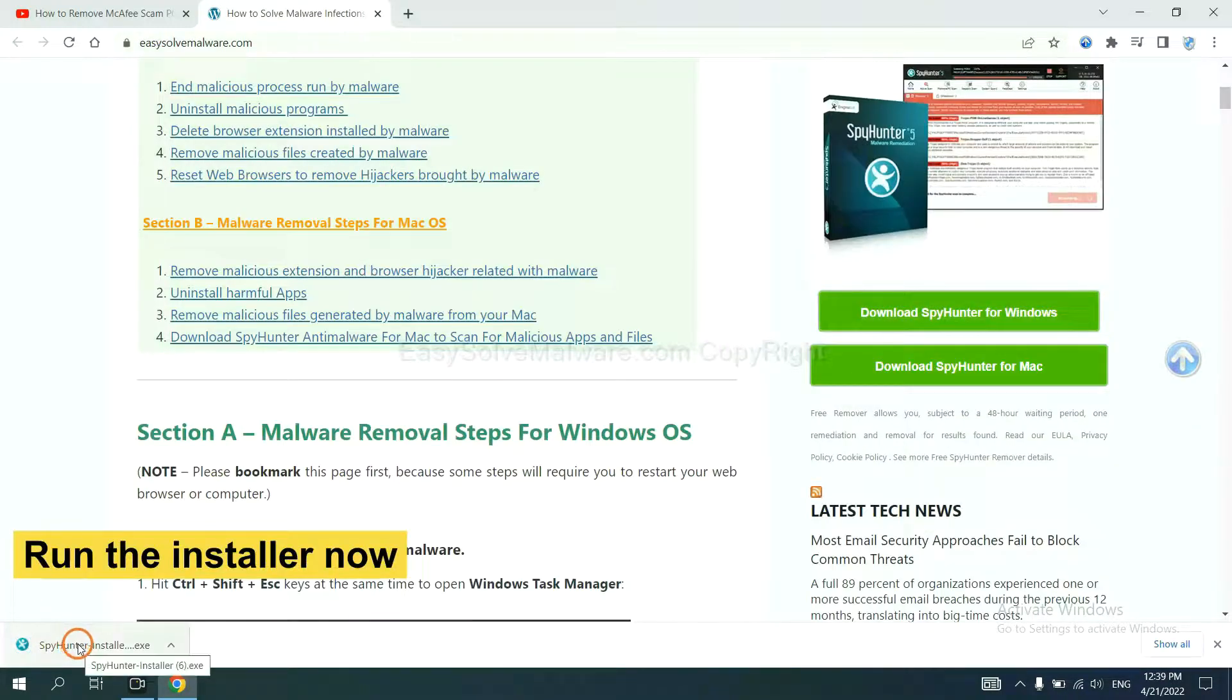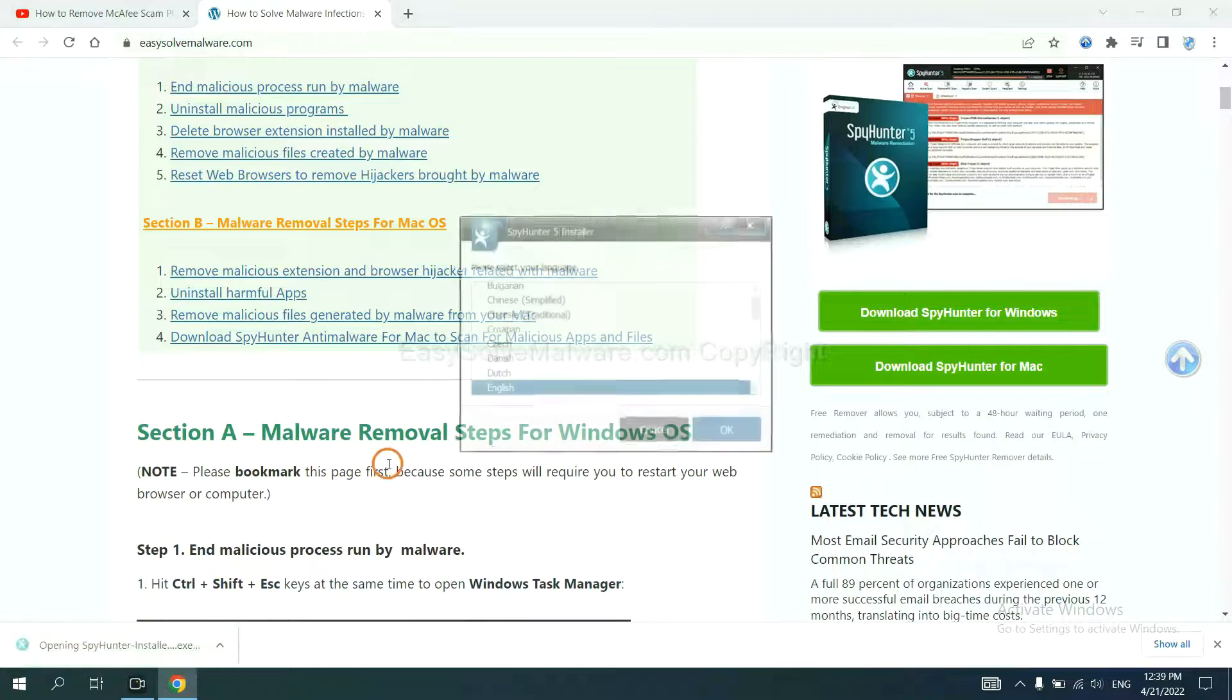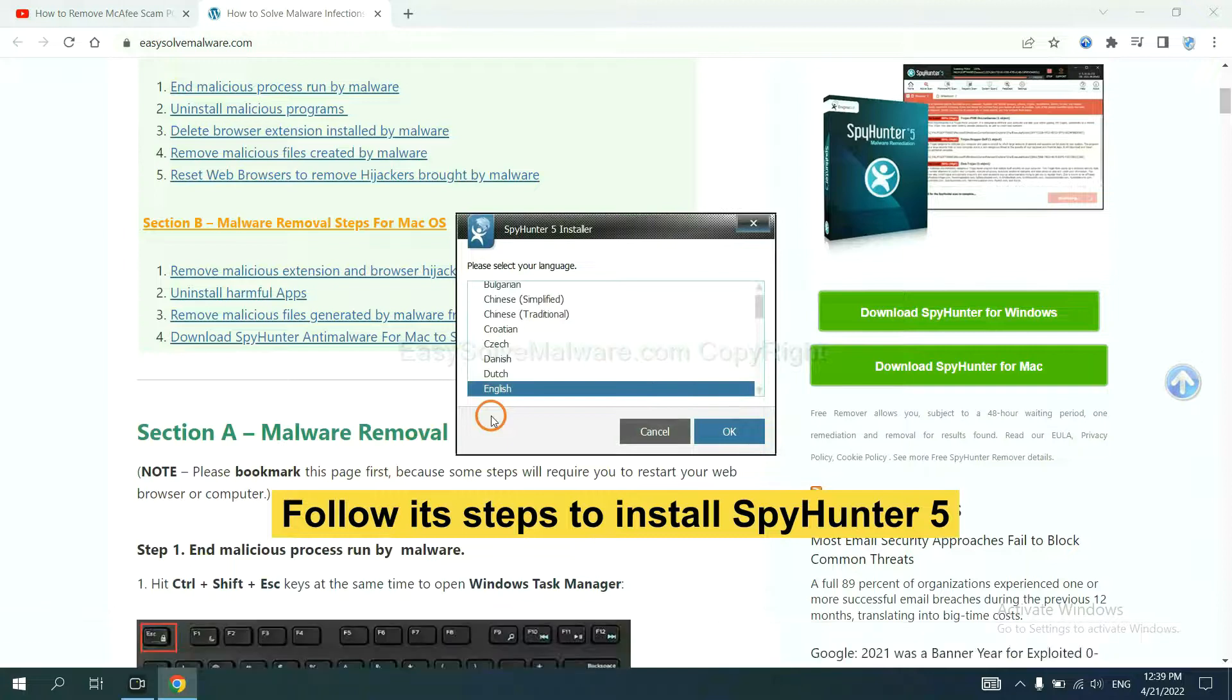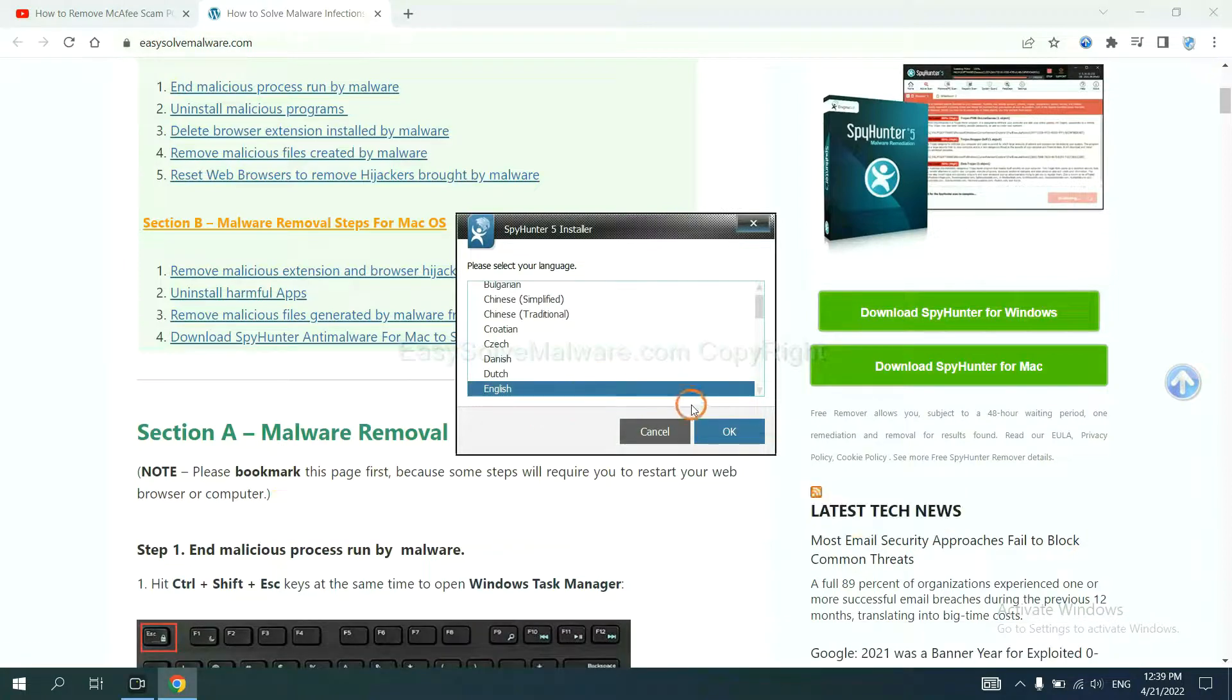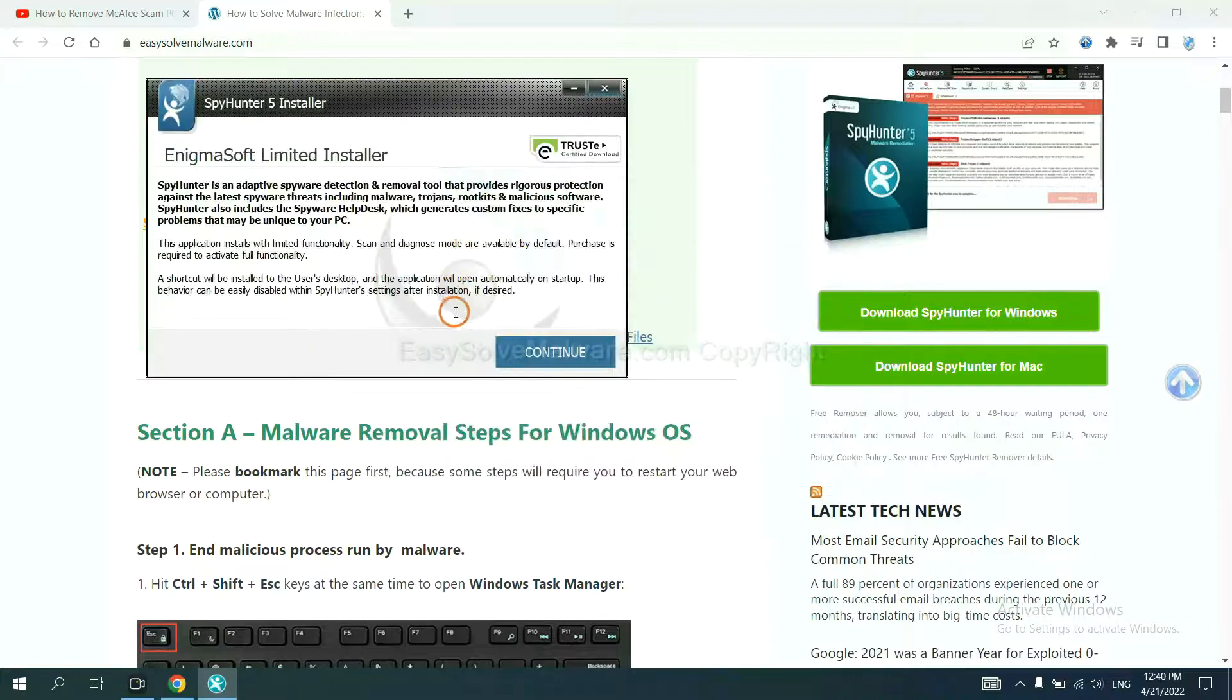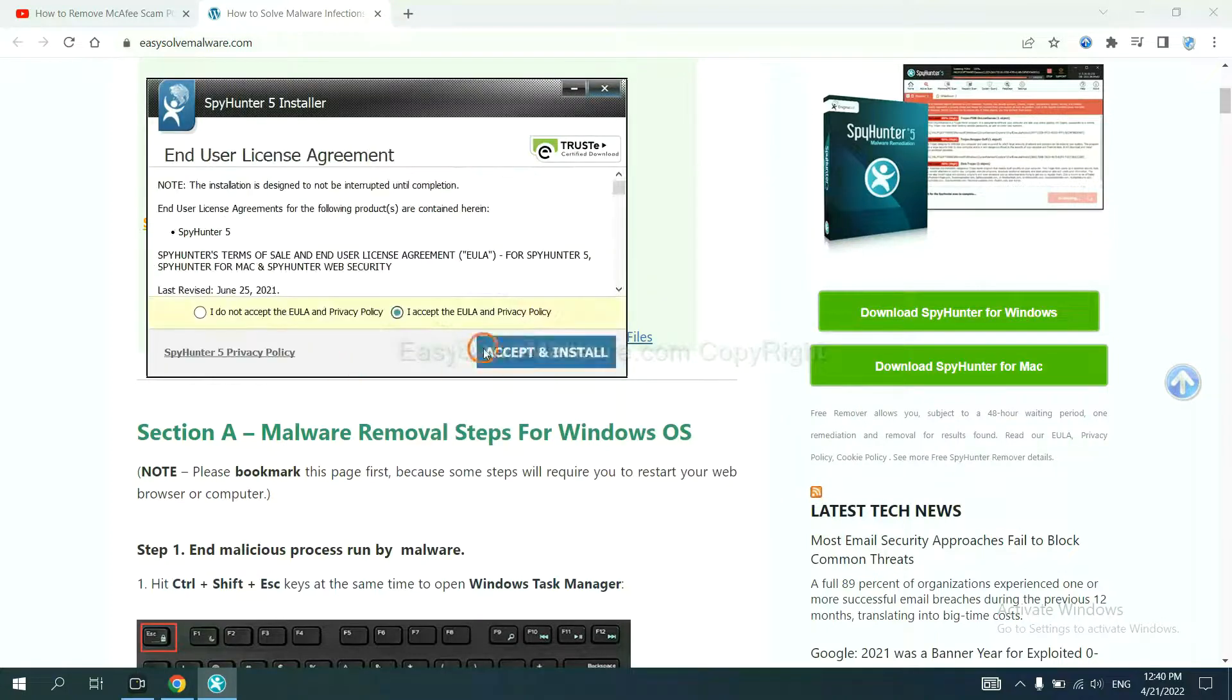Run the installer. Now you need to follow these steps to install SpyHunter 5. Select language and continue, and accept and install.